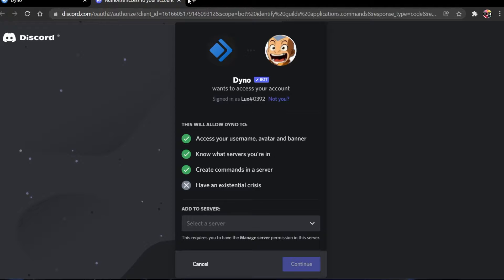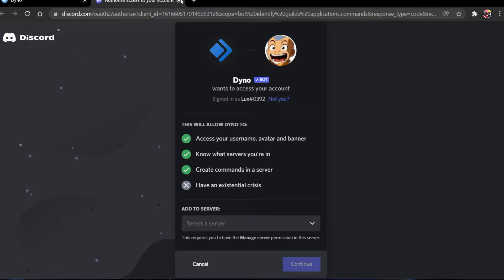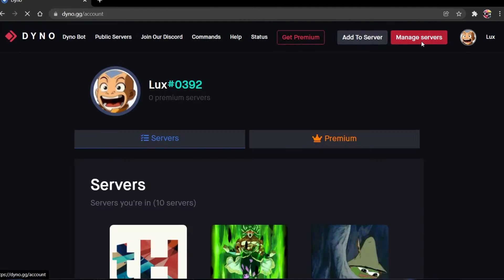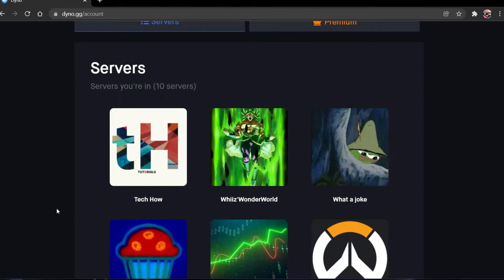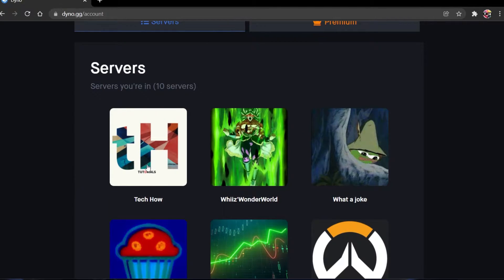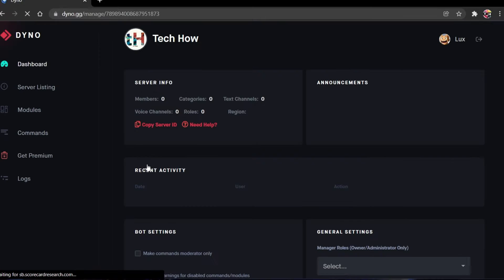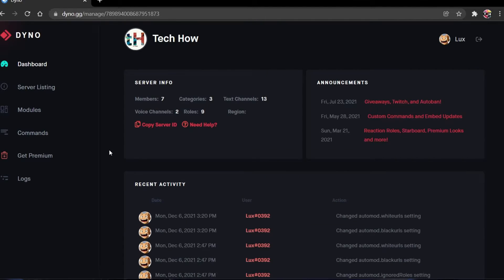Next, select Manage Servers, and then you will see a list of servers you have joined. Simply select the one you are managing and where you have admin permissions.